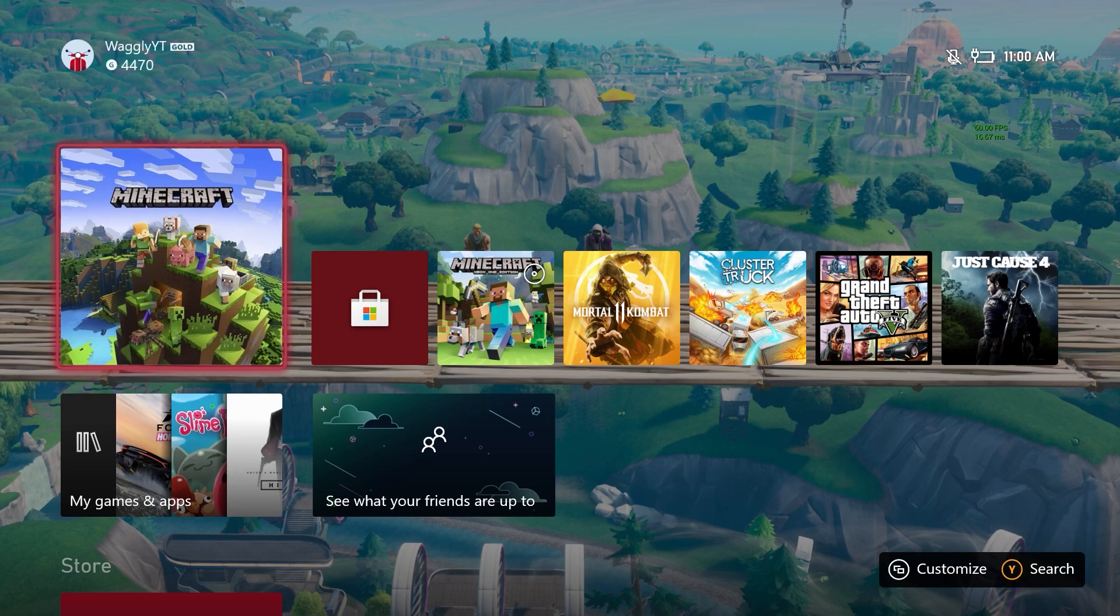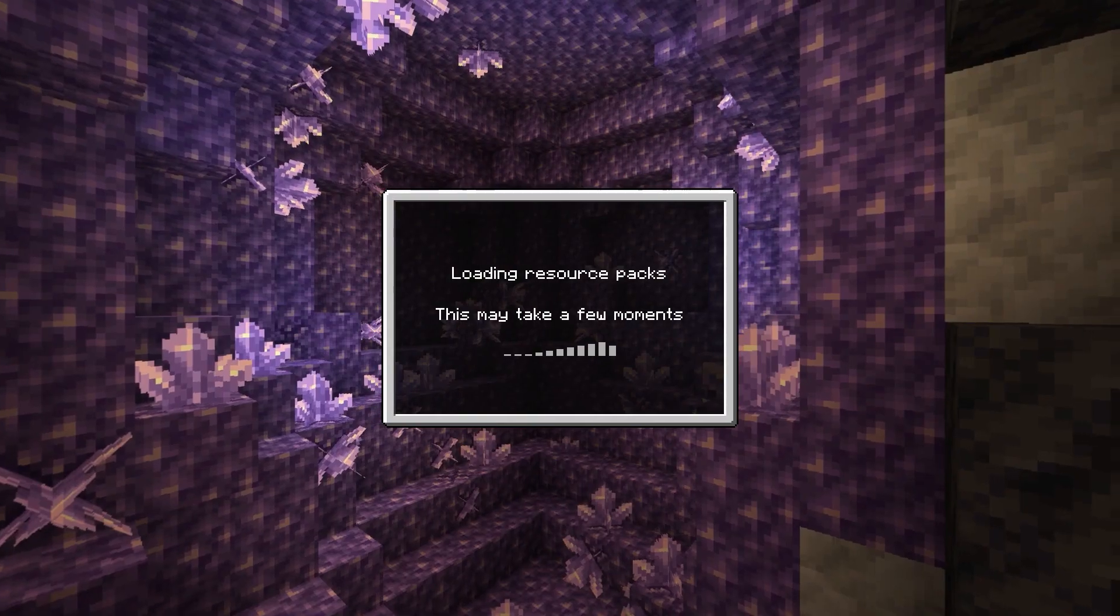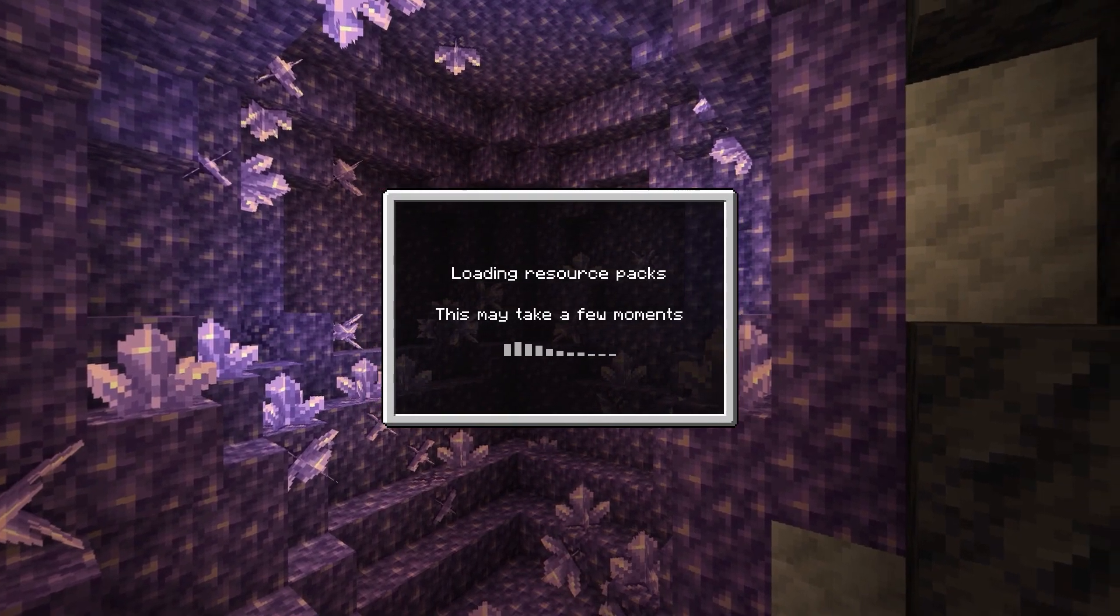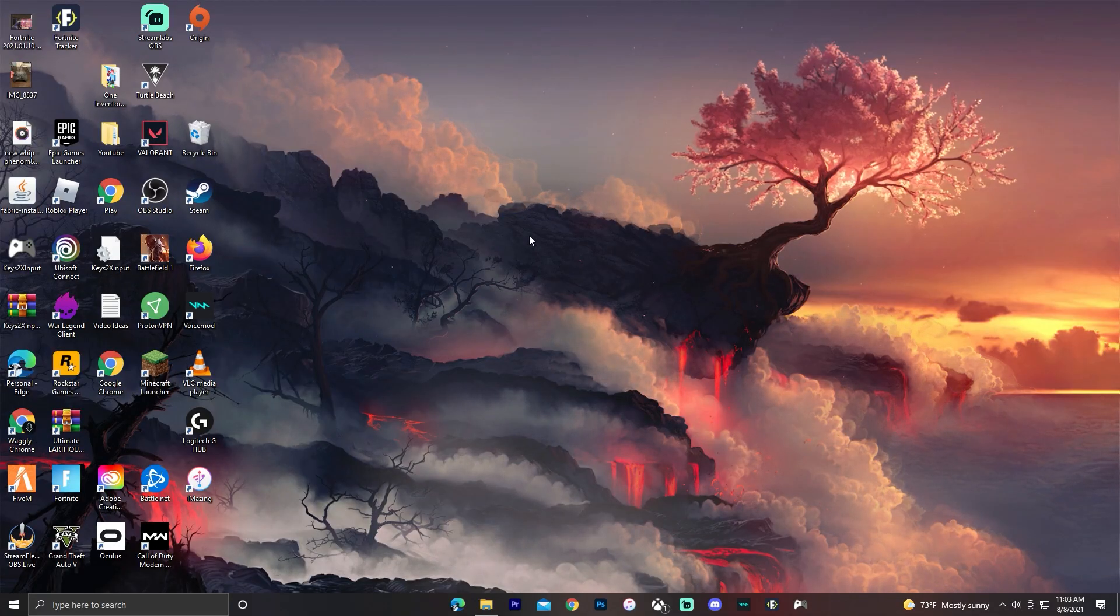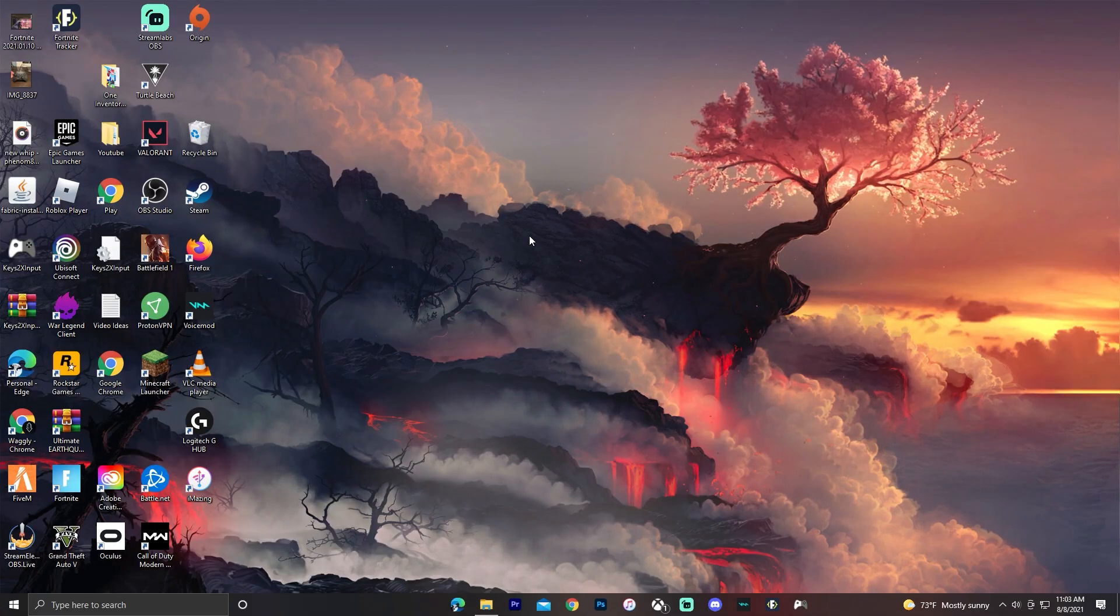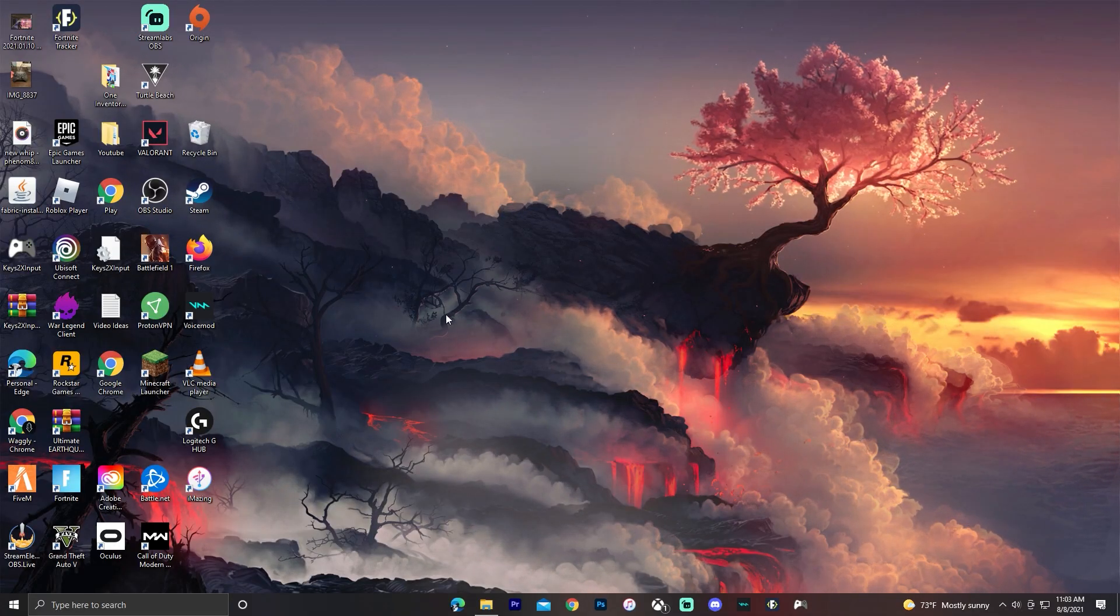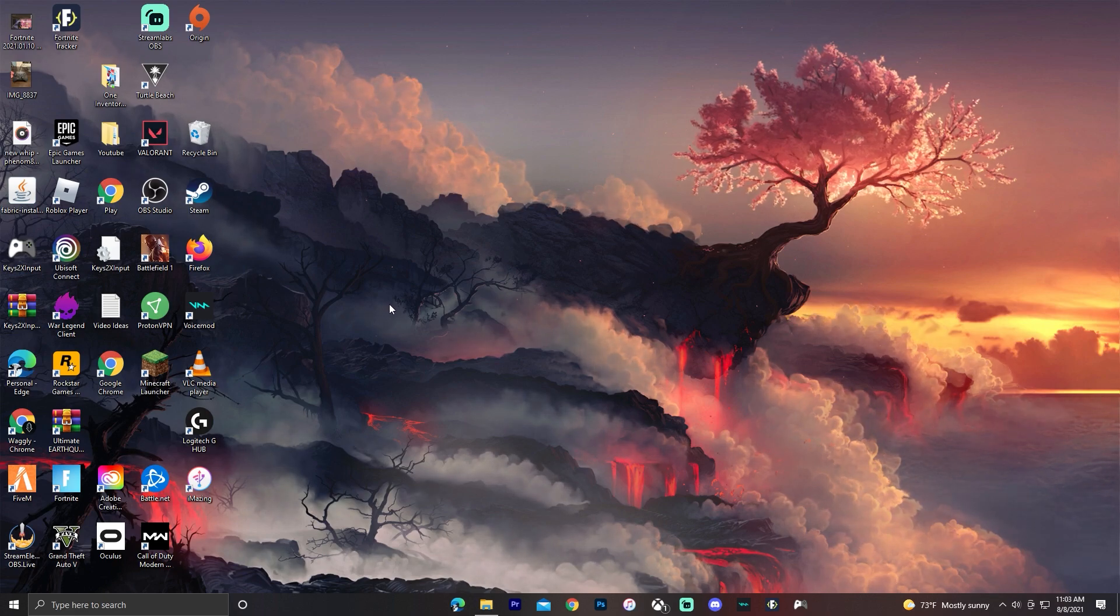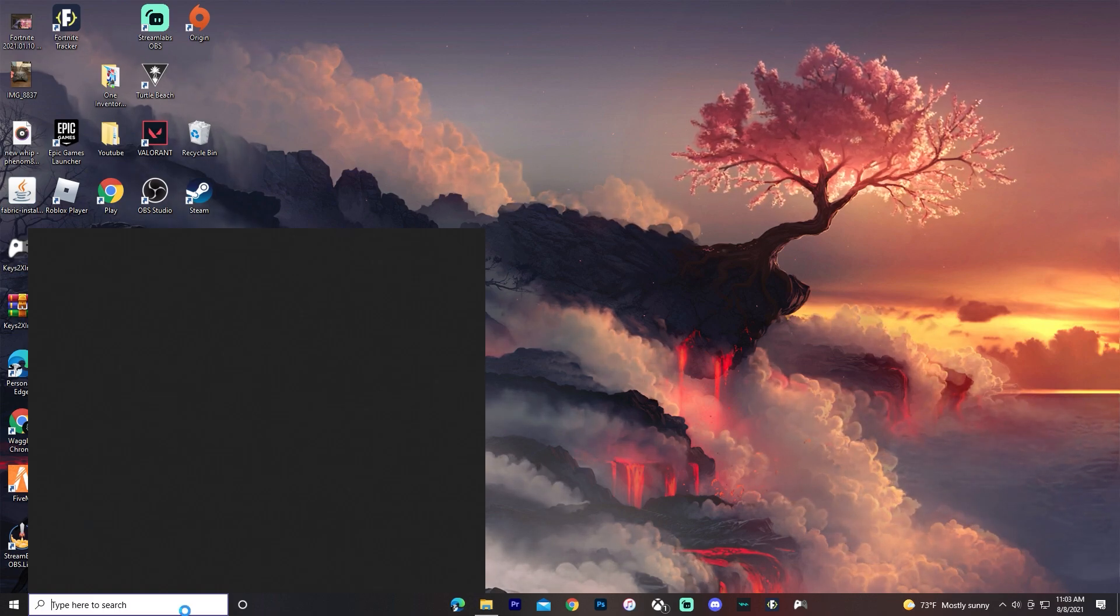Now what you want to do is open up any game on your Xbox, the game that you want to stream. Then it's time to go over to your computer. Once you're on your computer after opening up a game on your Xbox and making sure it's connected to the same wifi network as your computer...